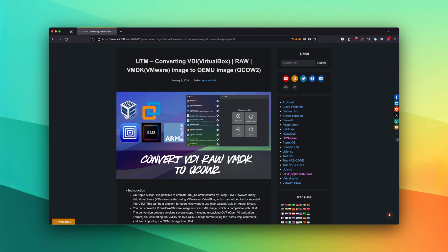In today's video, I will show you how to convert the VDI, which is a VirtualBox image, to the QEMU image or QCOW2 format.